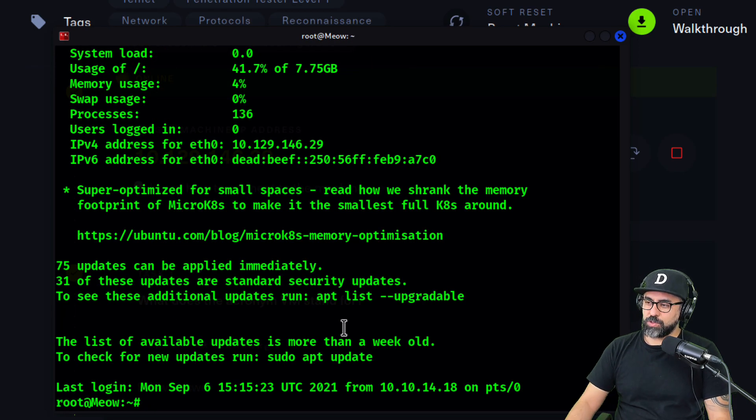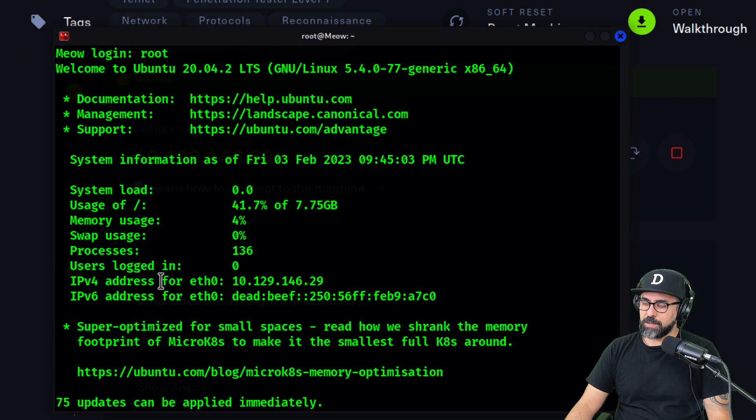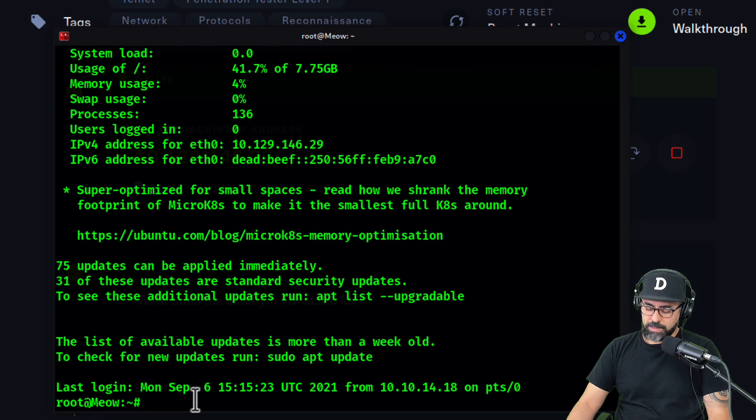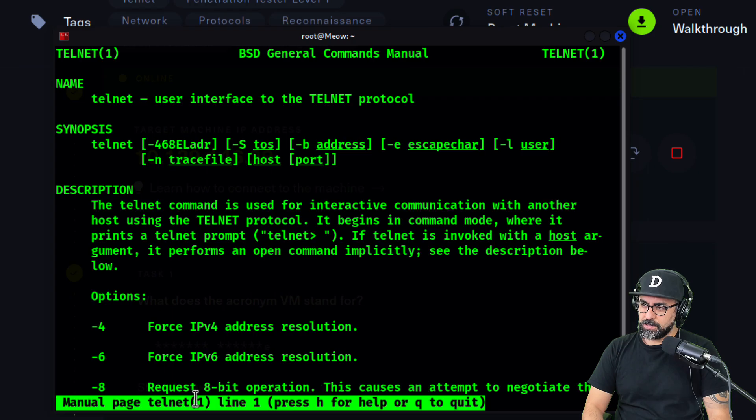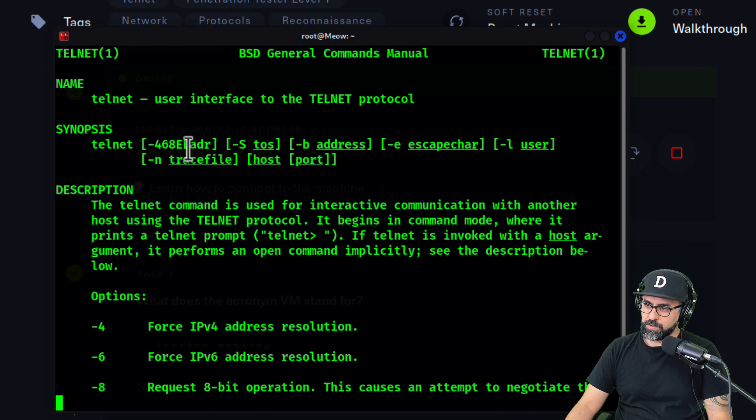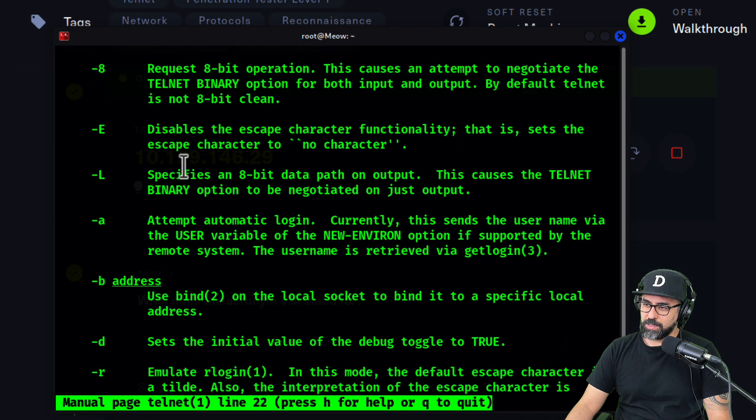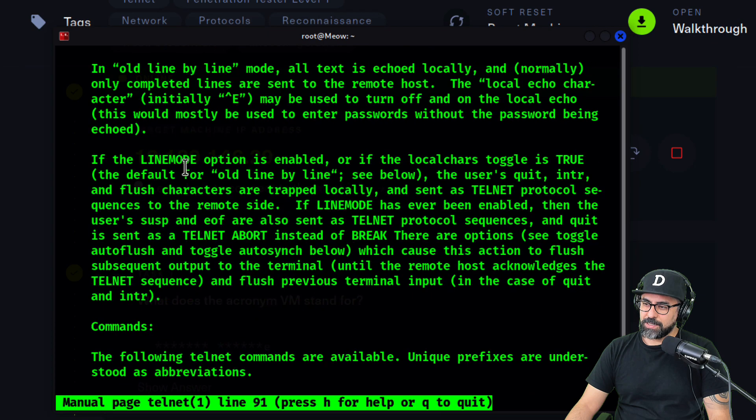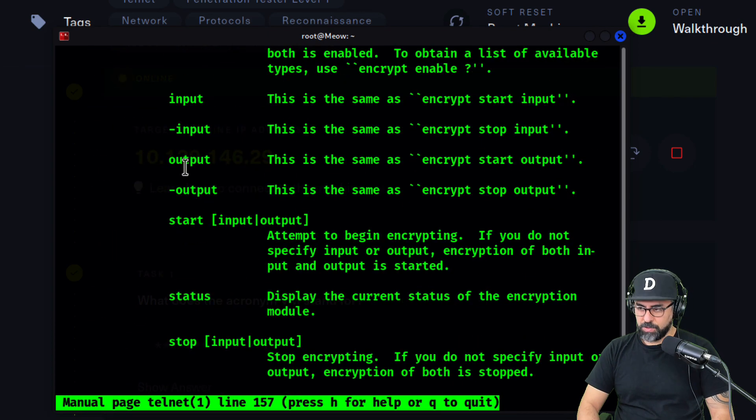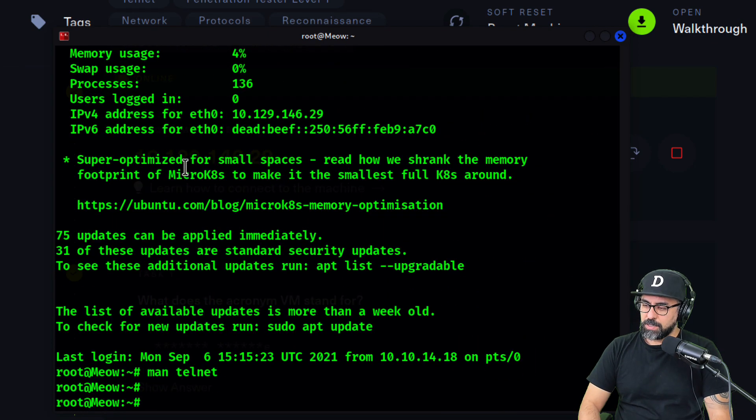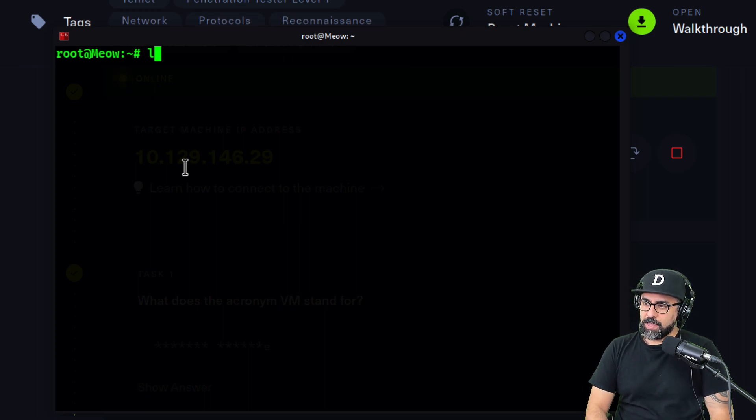Let's see, we do a man telnet, see what we get. This is the manual for telnet, so all the commands that you can launch on telnet. Q for quit. Now let's grab that flag. The way you do it is you can do an LS.